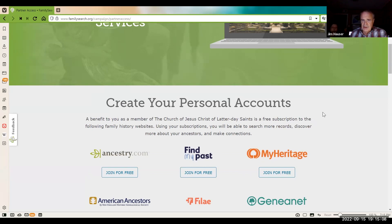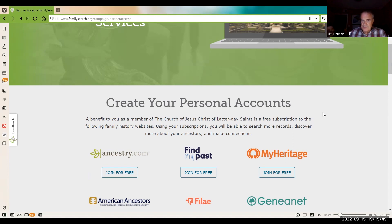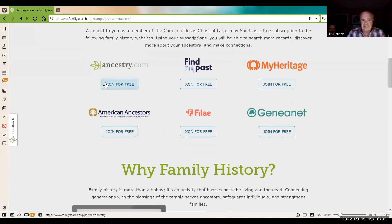A benefit to you as a member of the Church of Jesus Christ of Latter-day Saints is a free subscription to family history websites. Using your subscription, you will be able to search more records, discover more about your ancestors, and make connections. For non-members, you can access these websites by going down to the Family History Center, and many libraries will have them. Church members need to go to each and every one of these sites — Ancestry, Find My Past, MyHeritage, and the rest — and create your own account.